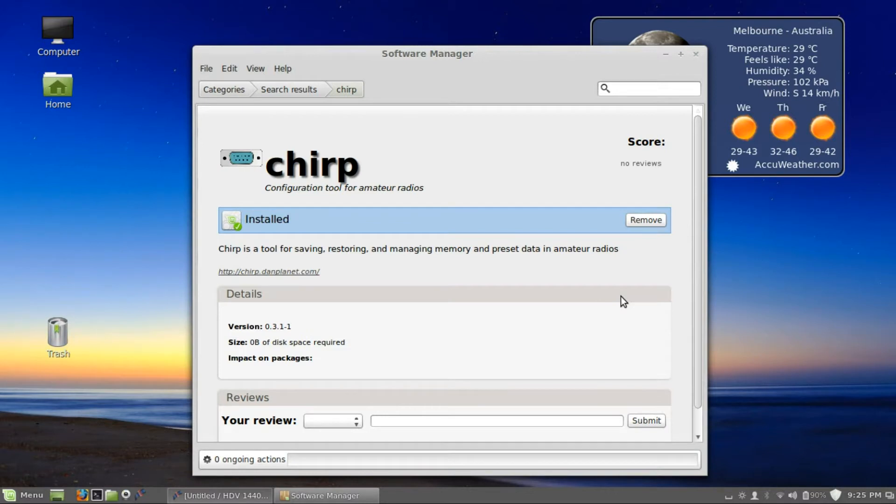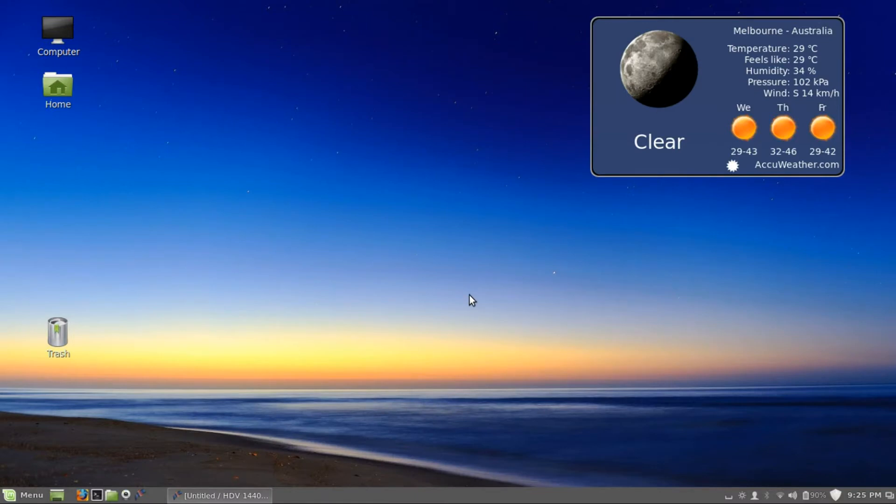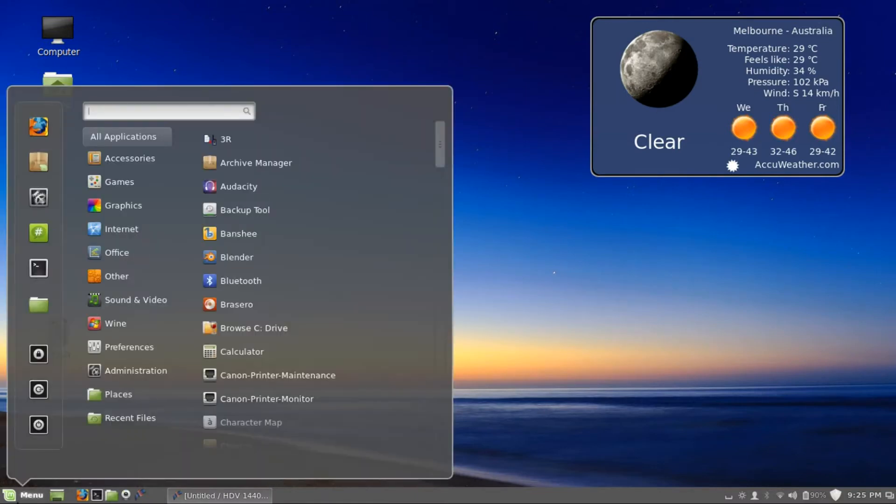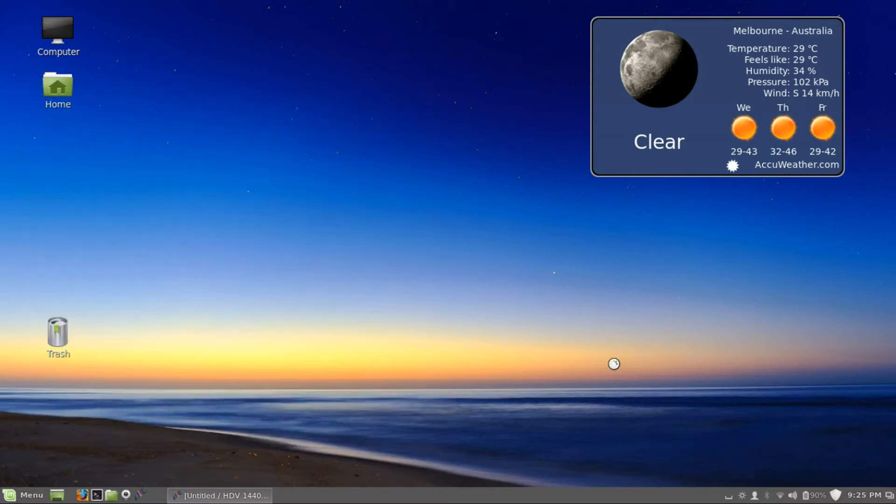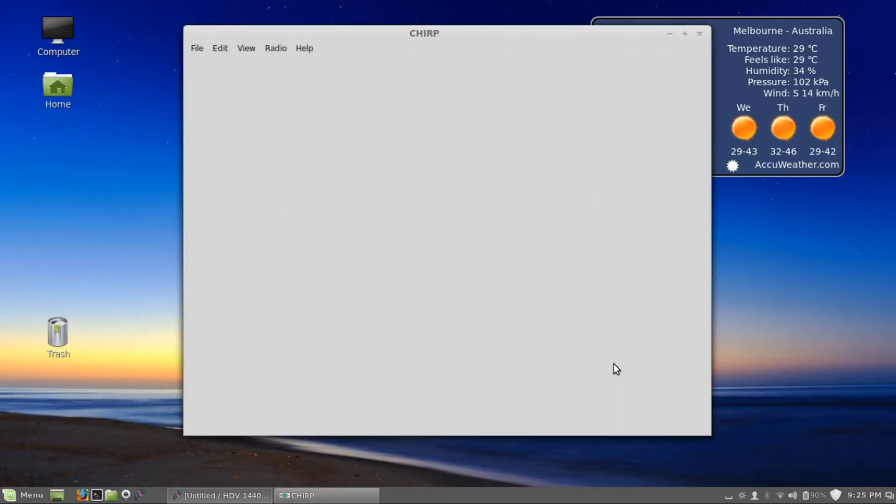So now we have Chirp installed on the system. Let's bring the program up first. Chirp, there we go.